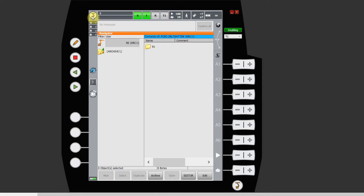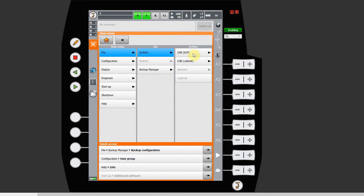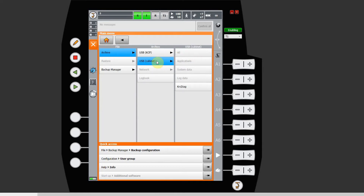When that's done, you click on the menu button — you can either click on the KUKA robot logo on the teach pendant or just click the menu button; both do exactly the same thing. After you open the menu, go to File, then Archive, and then choose whether you want to back up to the KCP or to the cabinet, depending on where your USB is plugged in. The options are the same regardless; only the USB location differs.